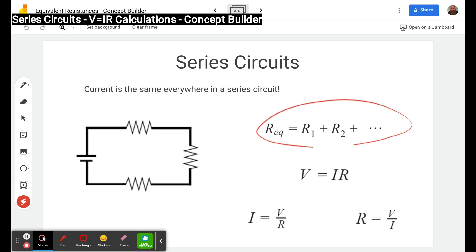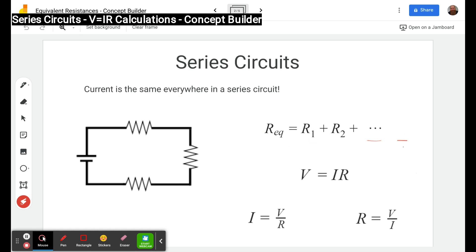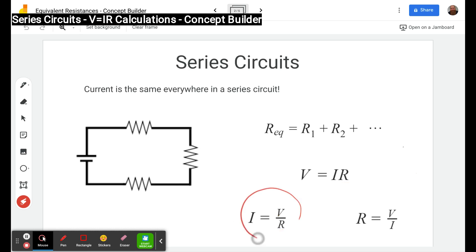Next, remember that the equivalent resistance in a series circuit is the different resistors added together. If there are three of them you add them all up; in this one there are only two so you just add the two to get the equivalent resistance. Finally, Ohm's law: voltage equals current times resistance. Dividing both sides by R gives I equals V over R, and dividing both sides by I gives R equals V over I.